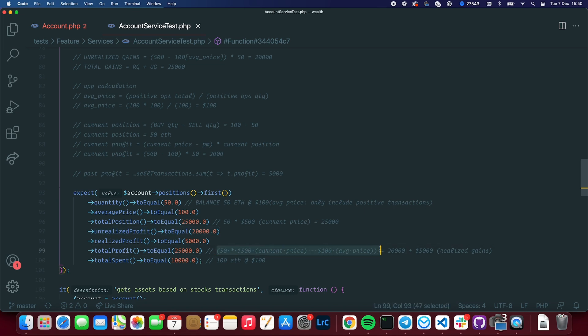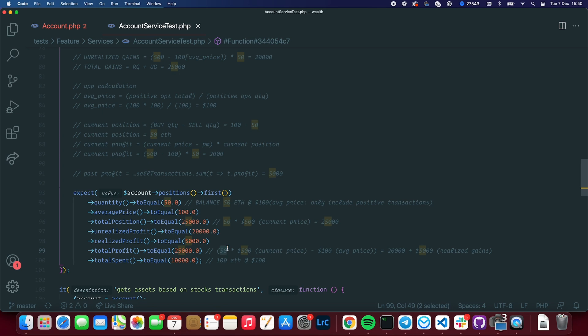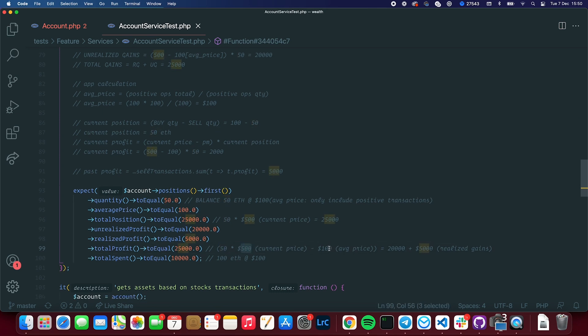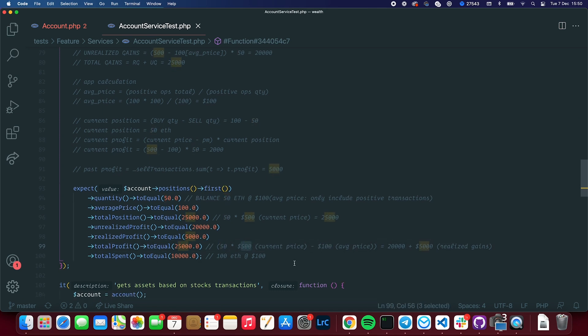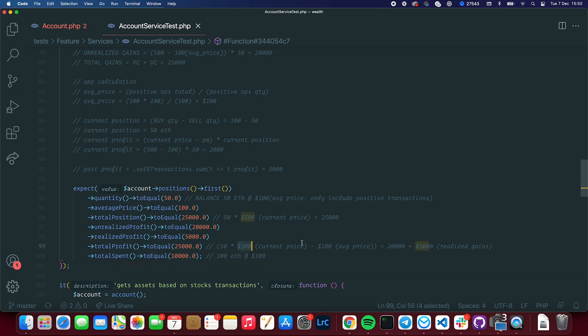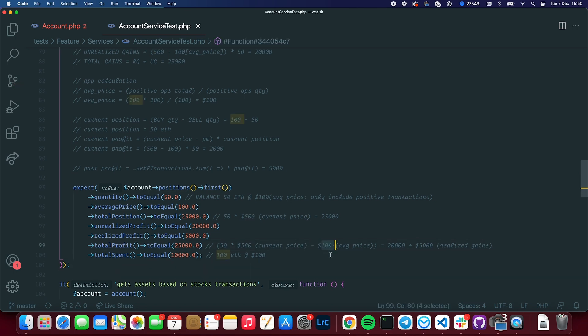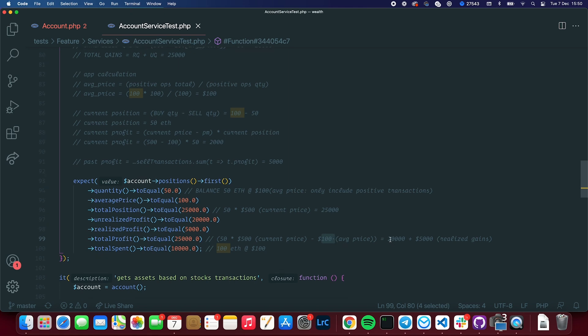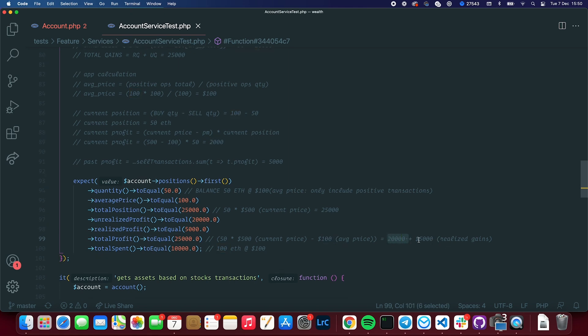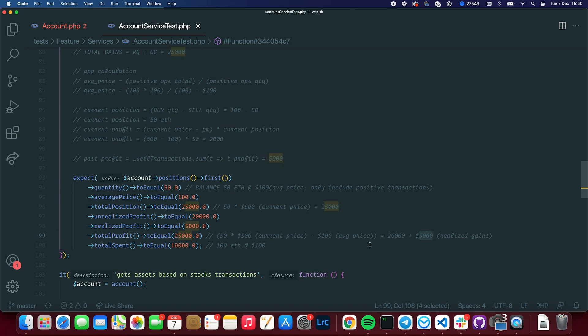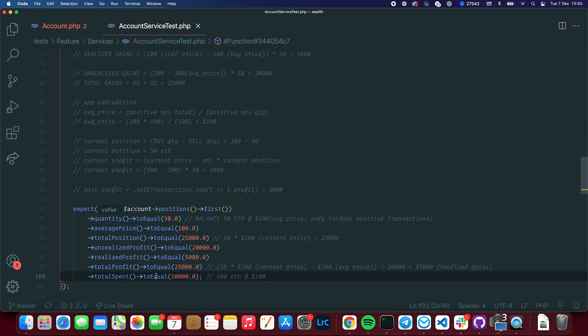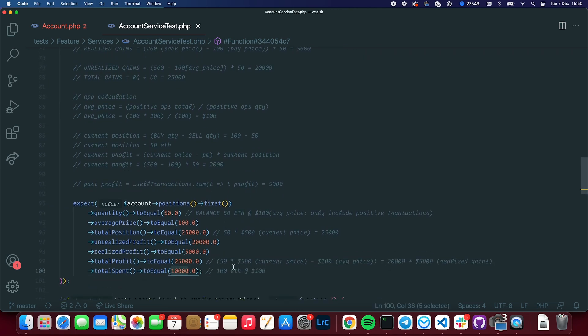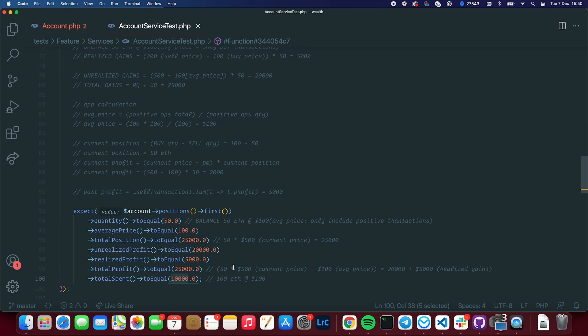And then I have the total profit, which is $25,000. So the profit is basically the unrealized profit plus the realized profit. I have this in unrealized profit, which is 50, my position, times 500 minus 100. The reason for this is because 500 is the current price and 100 is my average price, which is 20,000. And I have 5,000 of realized gains. And my total spend, the amount I spend on those coins is 10,000. If I was just summing transactions, it wouldn't show this value because there's a negative transaction, which is the sell operation. So some things had to be changed for this to work.